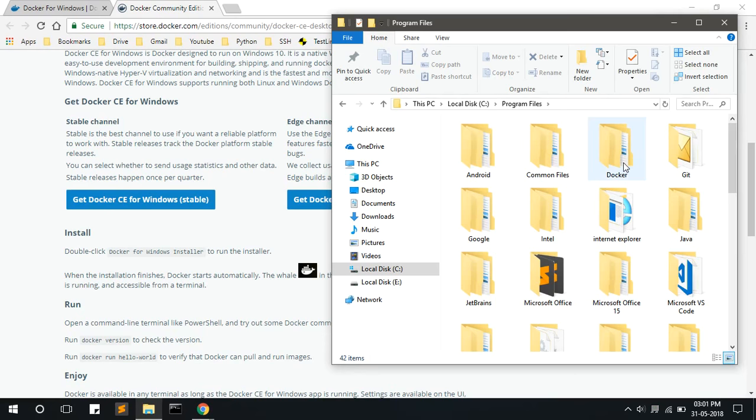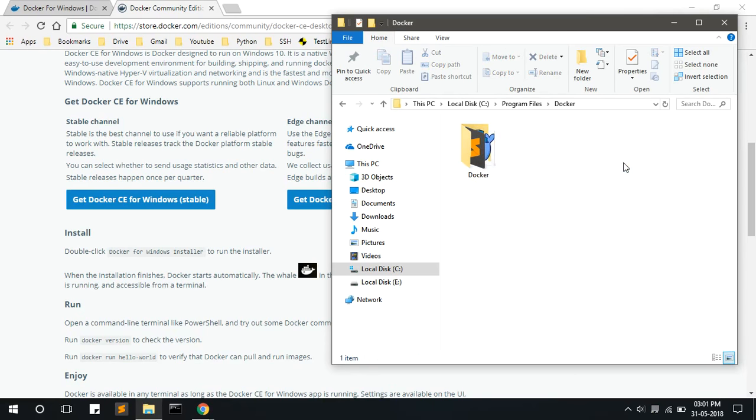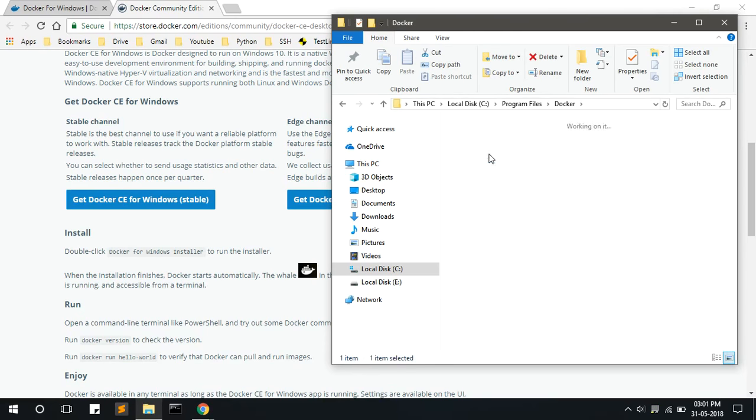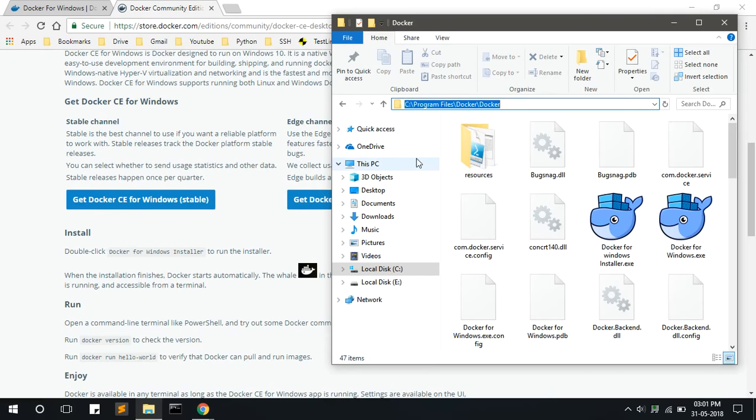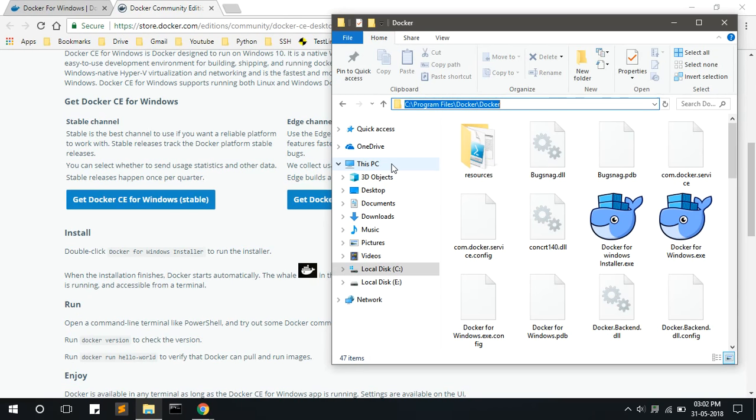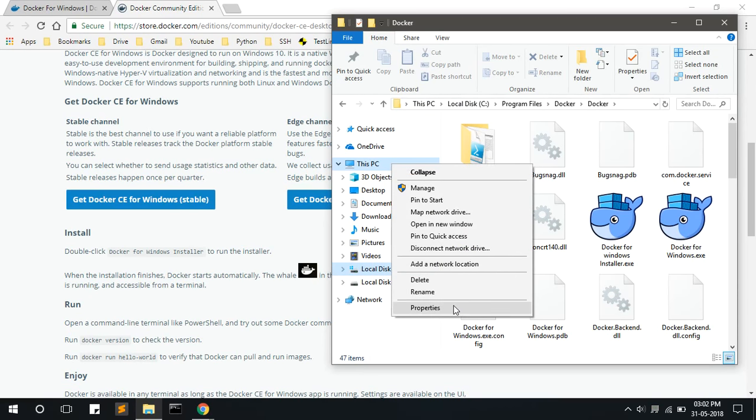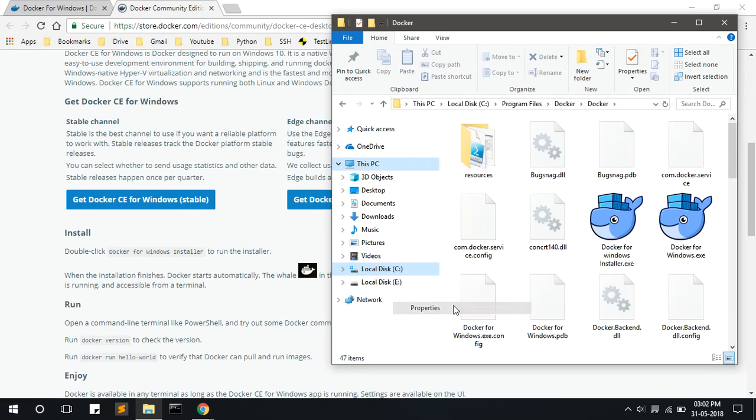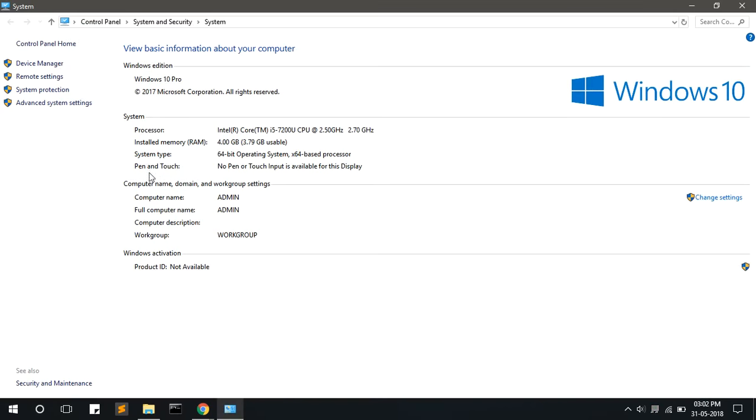Go to C drive, click on program files and go to the Docker folder. Inside Docker folder you have to copy this path and paste it in the environmental variables. To go to the environmental variables, right click on this PC and click on properties.